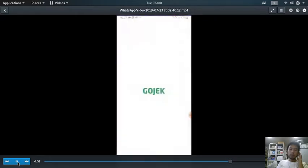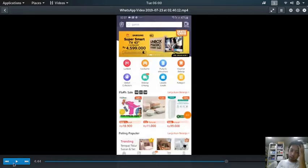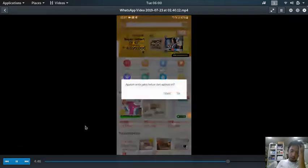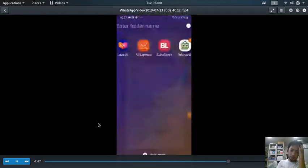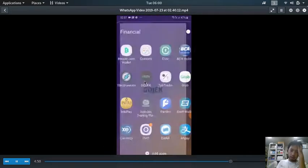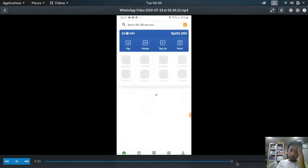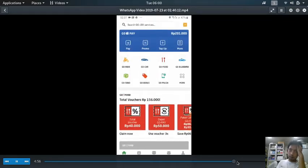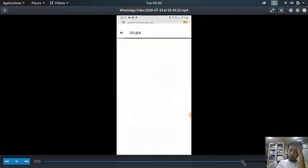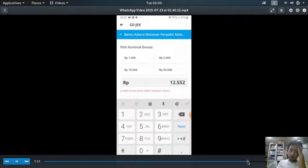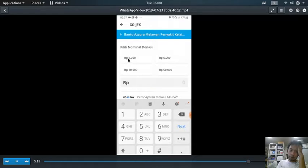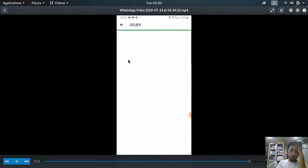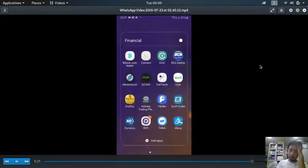So far the easiest application that can be used for donating is the Gojek application in Indonesia, where you can donate at a multiple of 1,000 rupiah. So 1,000 rupiah is the minimum, and you can donate 2,000, 3,000, 4,000. It's the most flexible one.